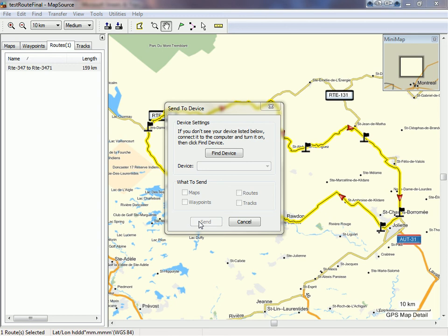That's it. That's all you have to do to be able to create a route with Microsoft Street and Trips and send it to your Garmin GPS.